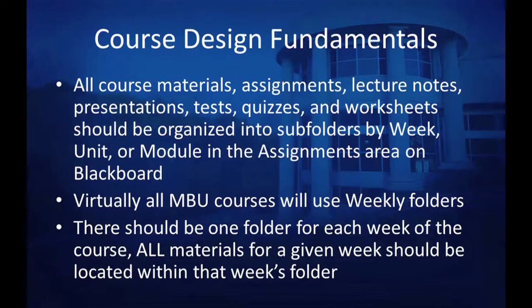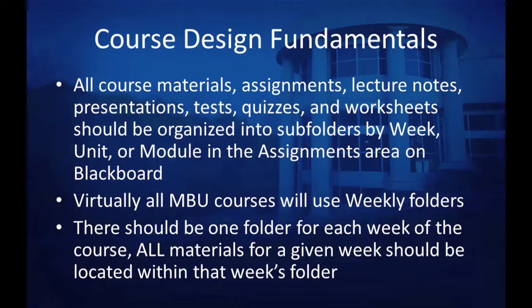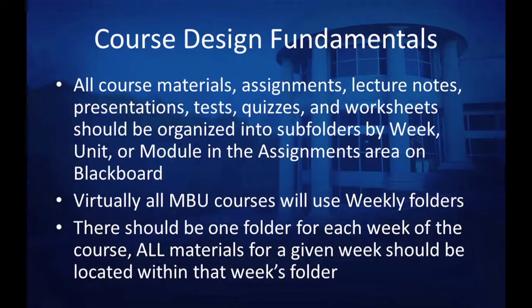Virtually all MBU courses will use weekly folders organized according to the weeks during which the course will run. There should be one folder for each week of the course, and all materials for a given week should be located within that week's folder.